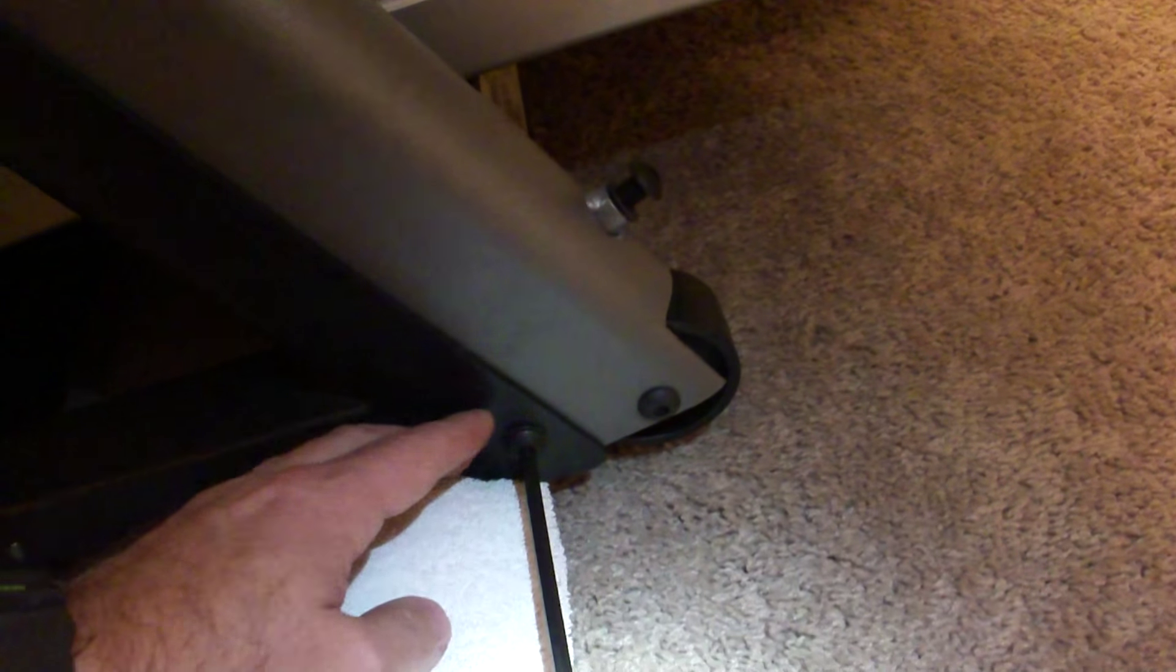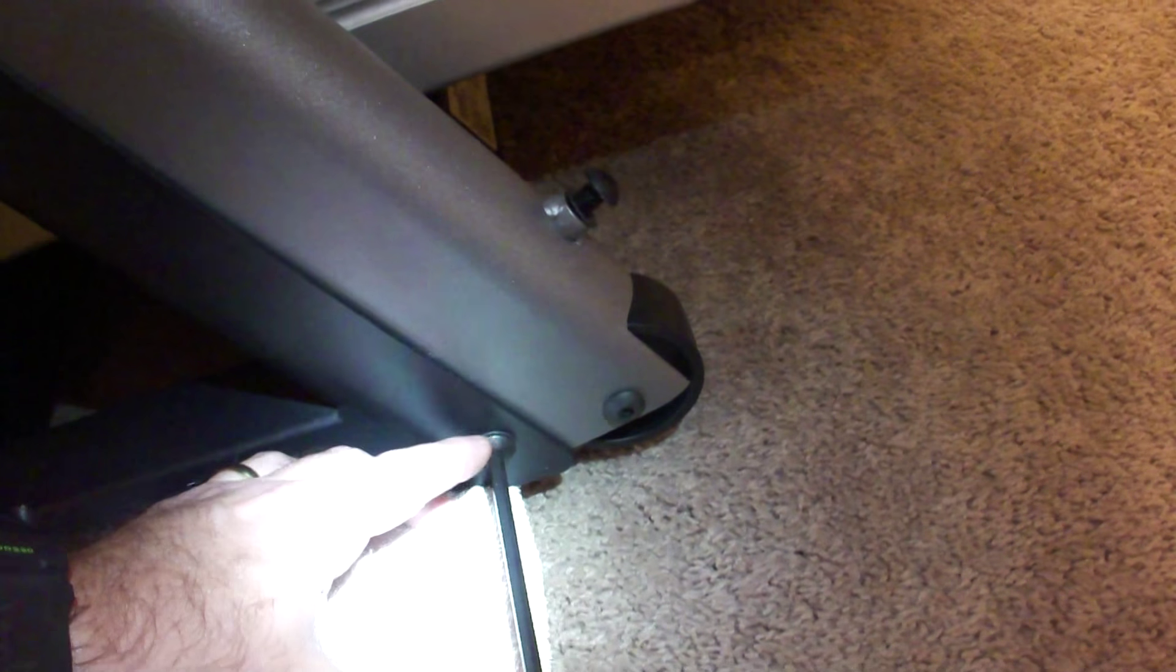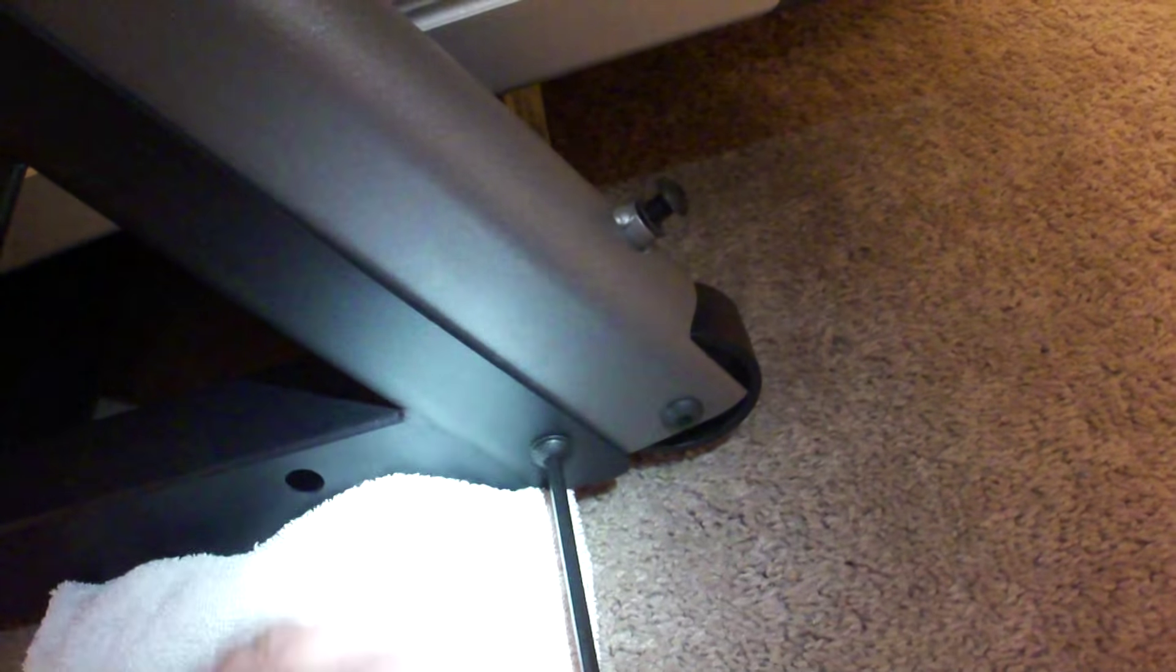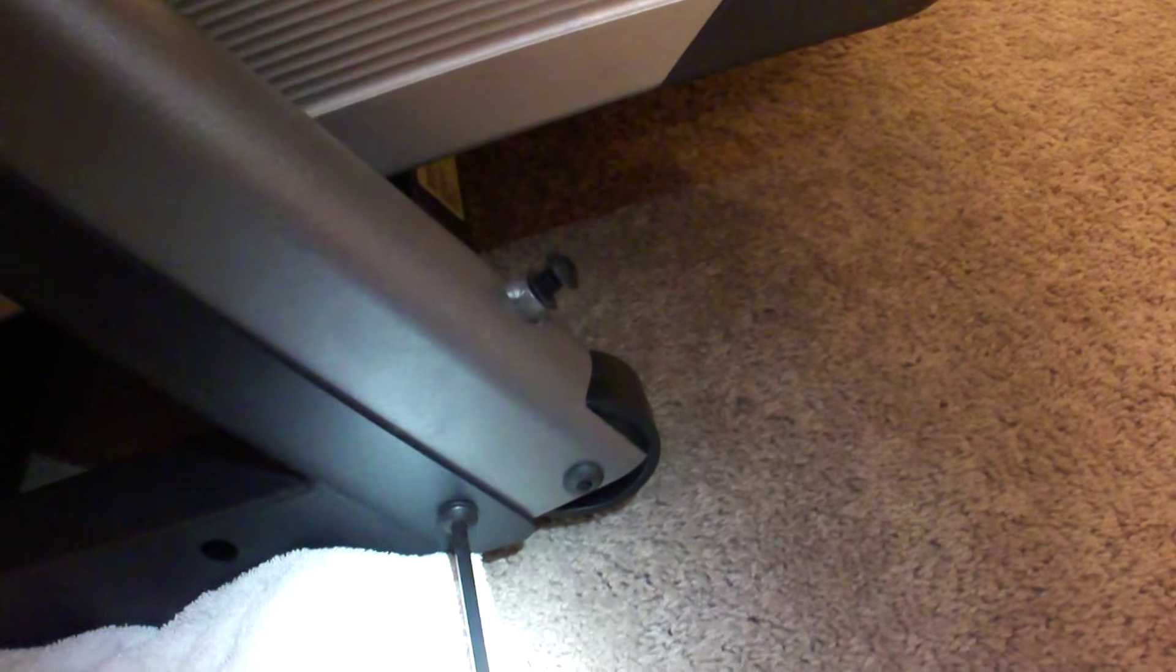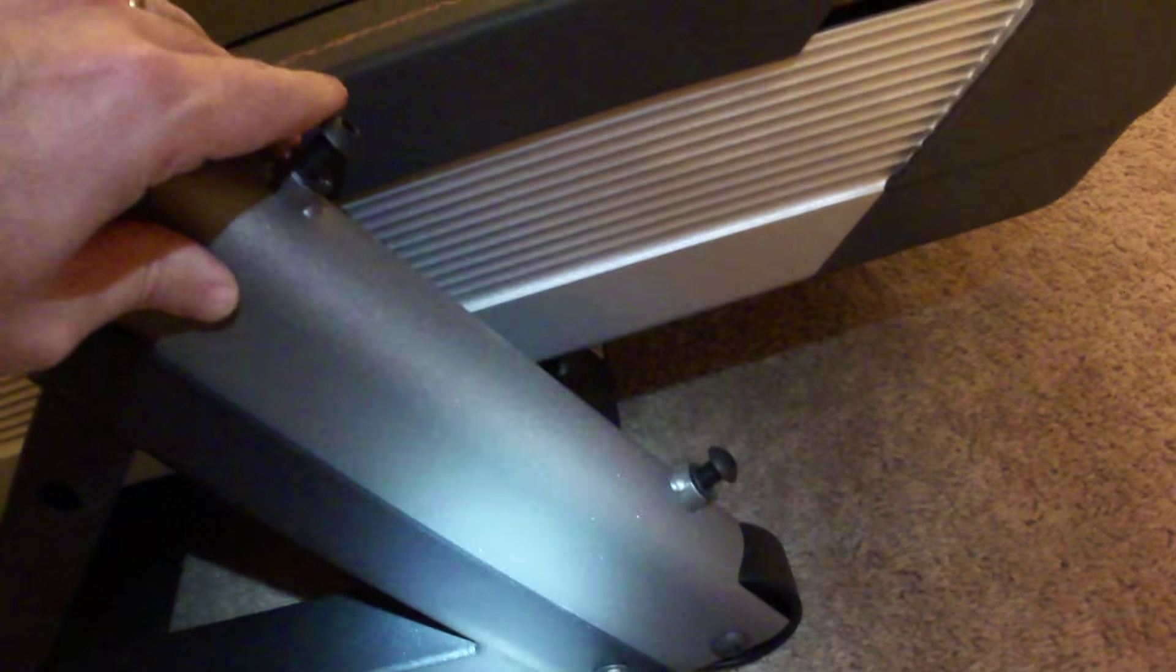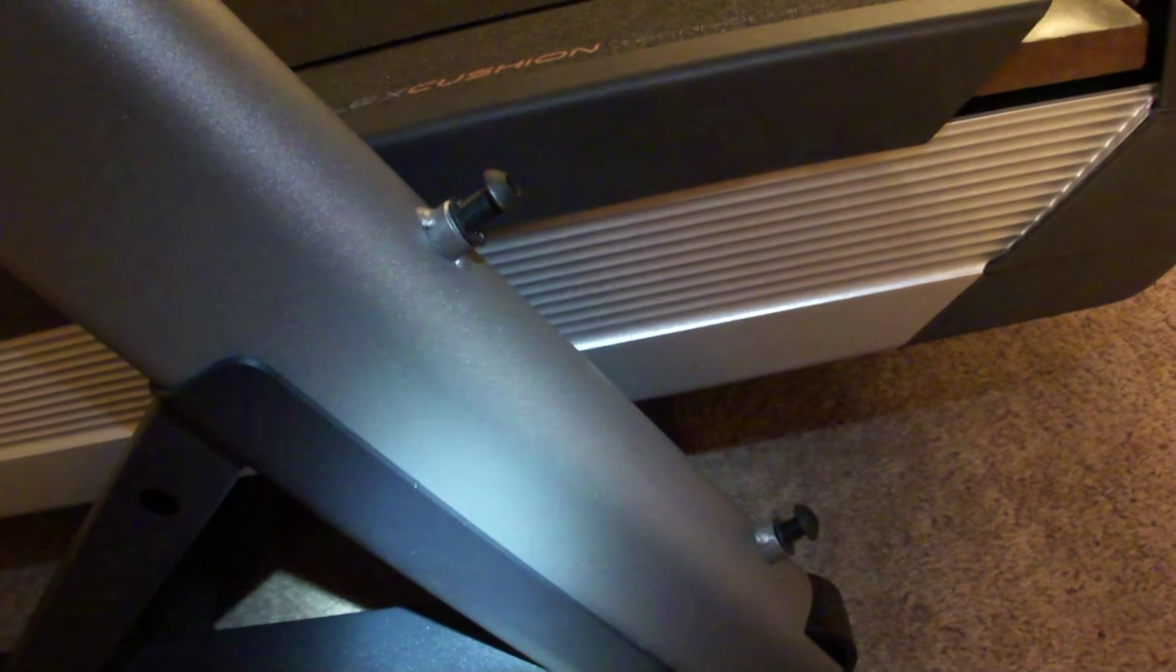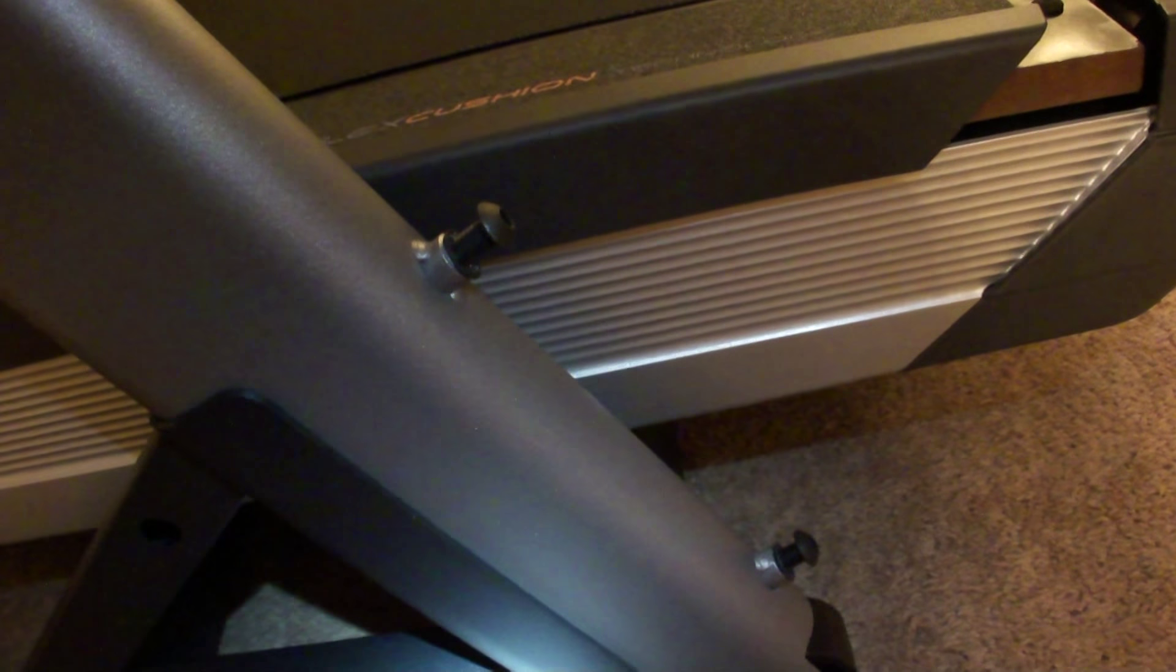So that screw needs to go in—it's that bolt, but actually it's a screw. You just prop it up a little bit and you can push that down to align the hole up. You'll be in good shape there. And then these two screws go in and the right upright is now on.